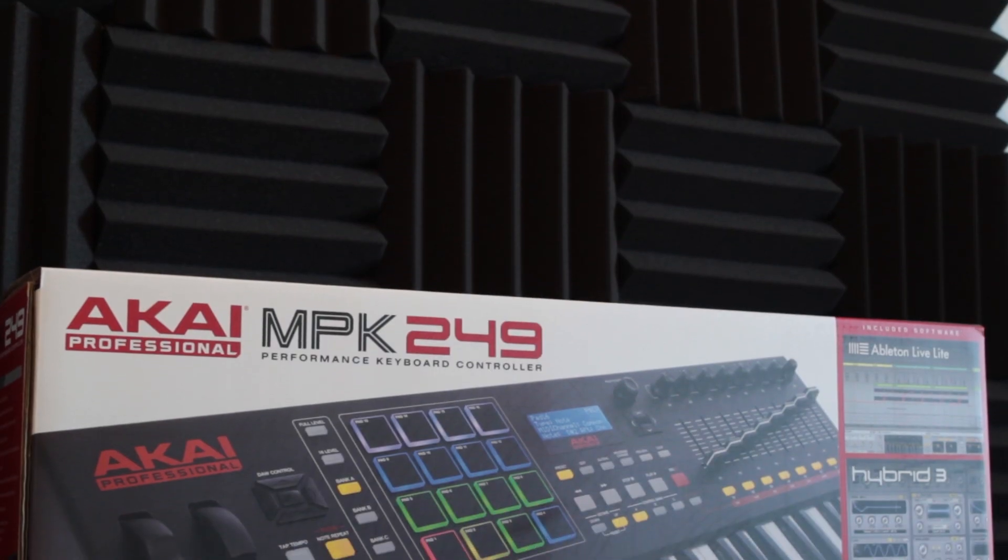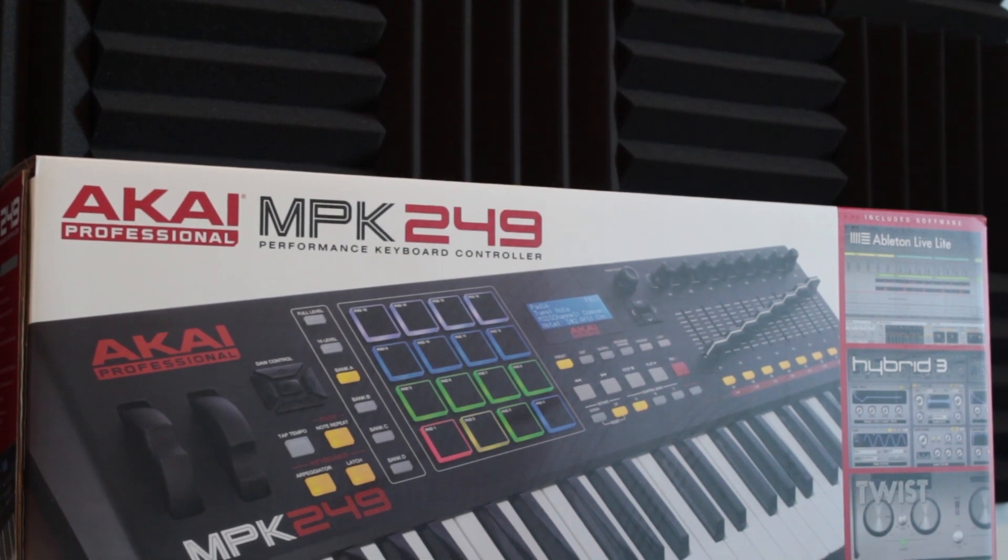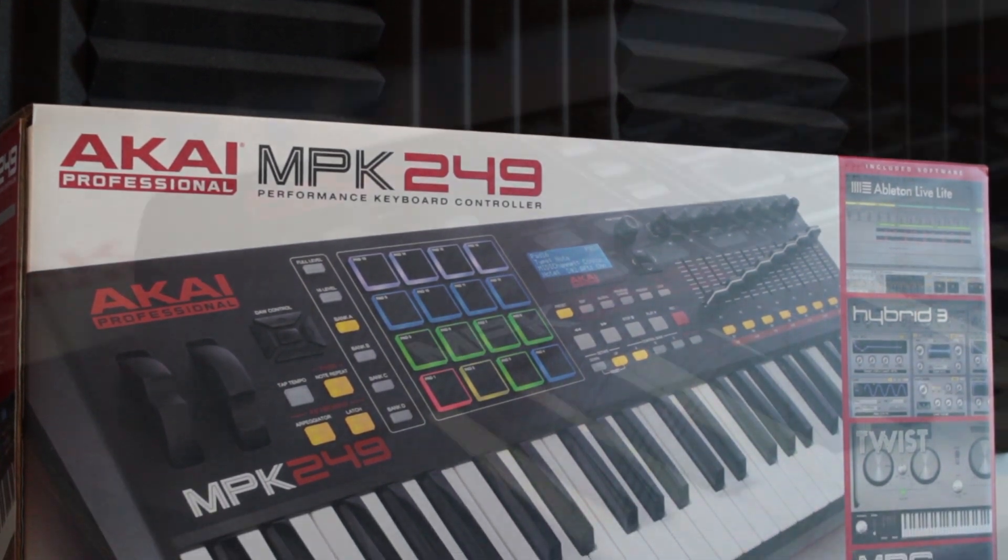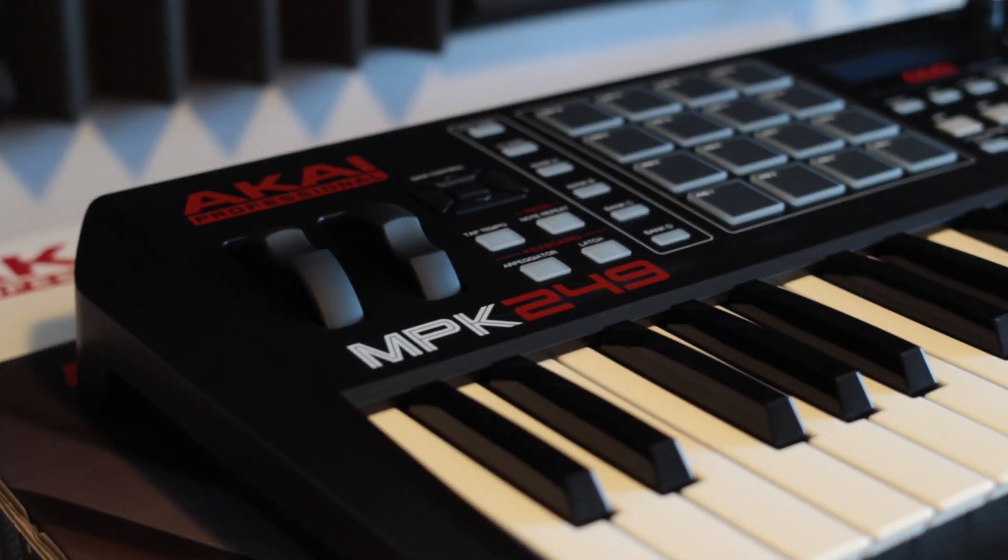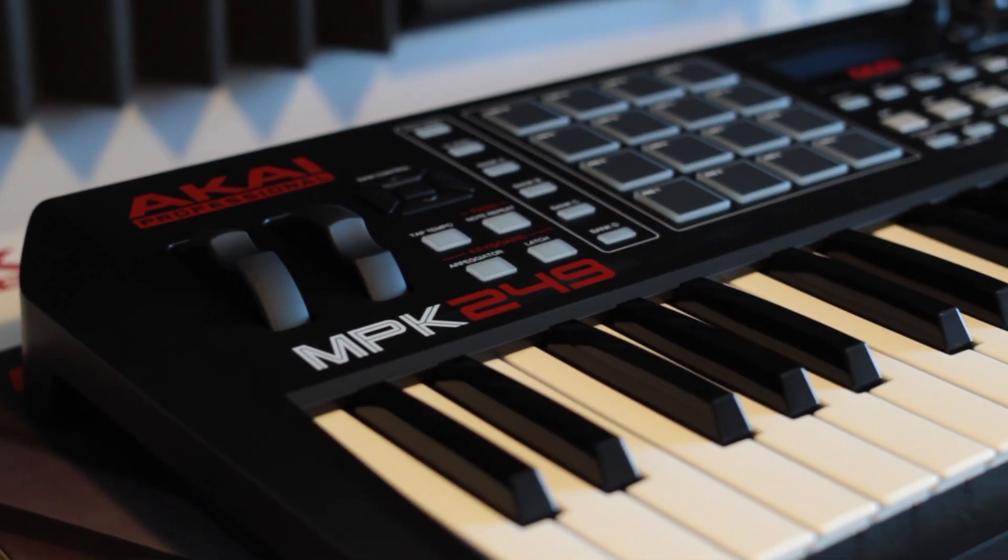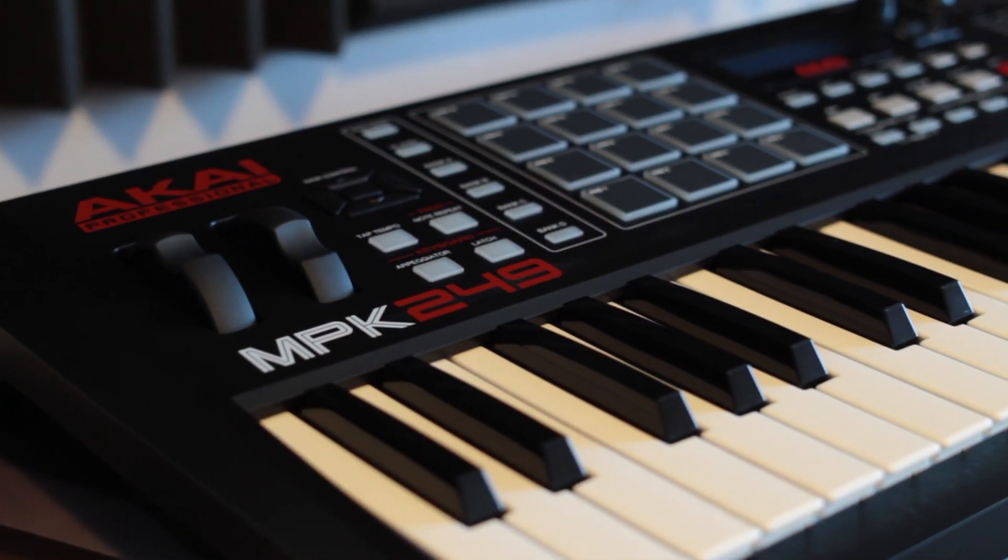Using a MIDI keyboard lets us record the MIDI events a lot faster than with a piano roll. For MIDI, I'm using the Akai MPK249 USB MIDI keyboard with 49 keys, 16 drum pads, and automation controls.